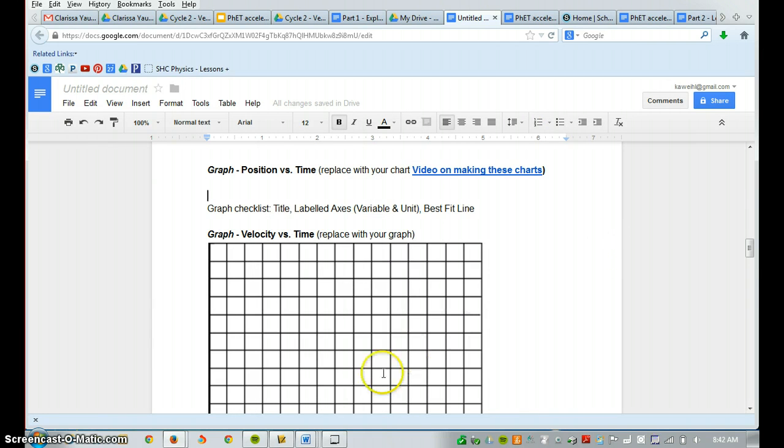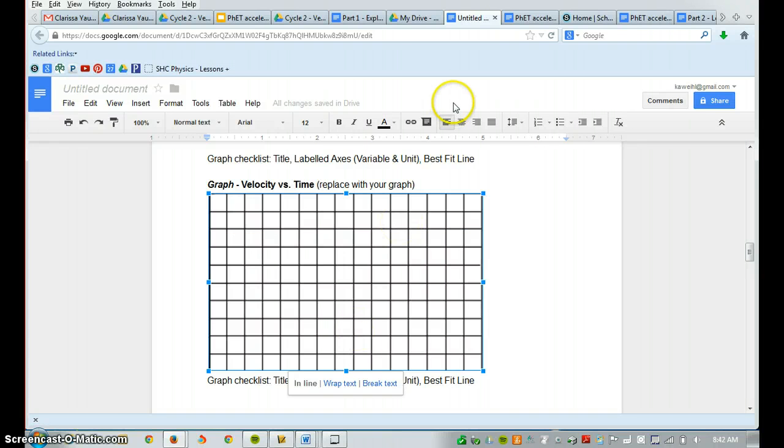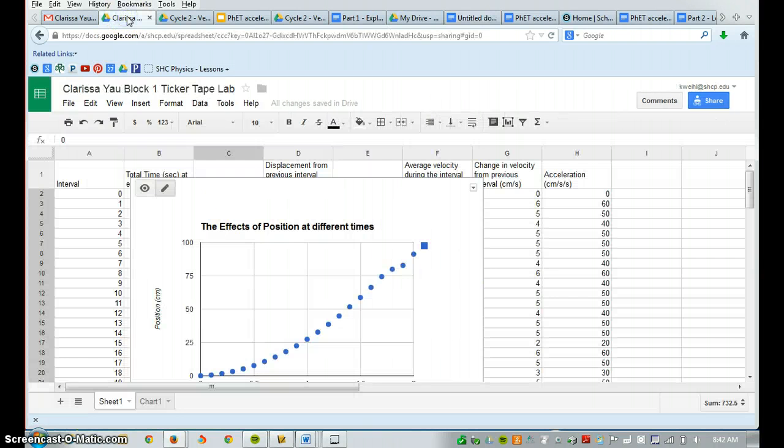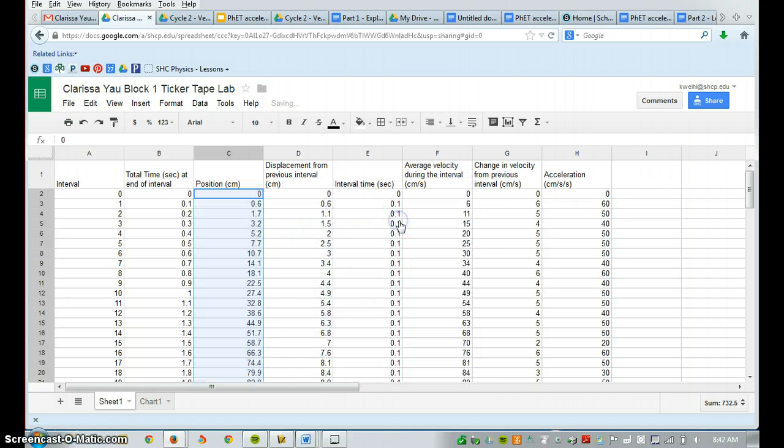Let's now do the velocity versus time graph. Again, you're going to click this image, you're going to delete it, and you're going to go back into your spreadsheet. I'm going to delete this graph because I no longer need to use it.